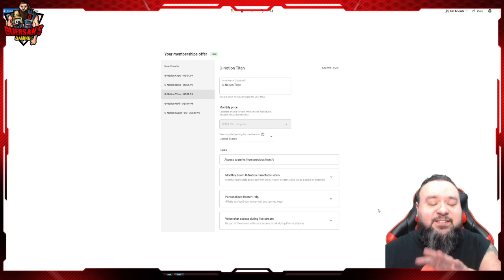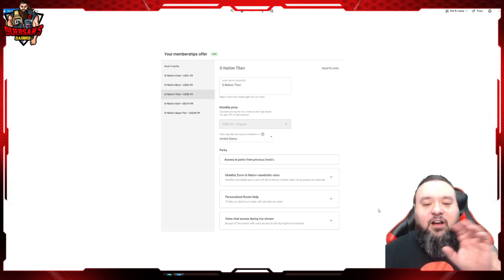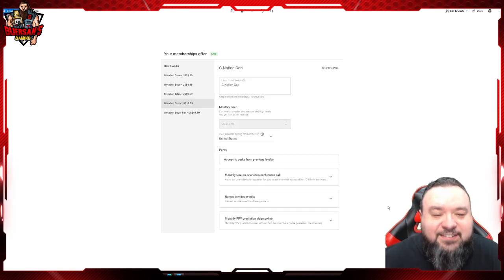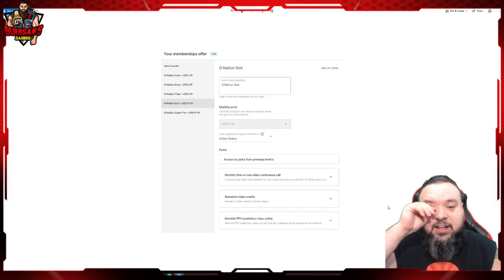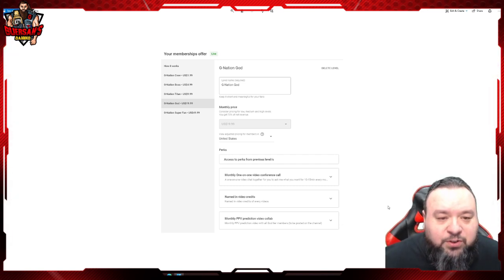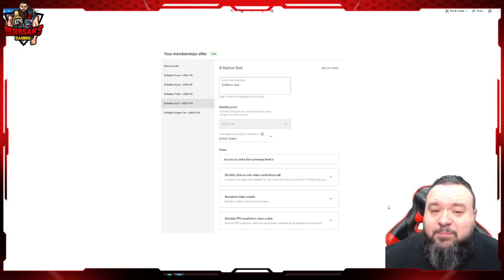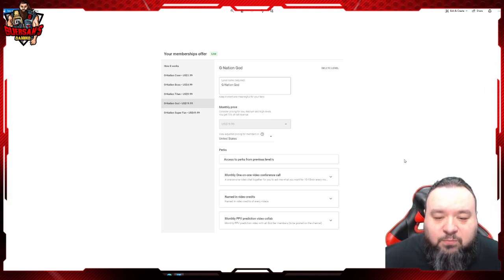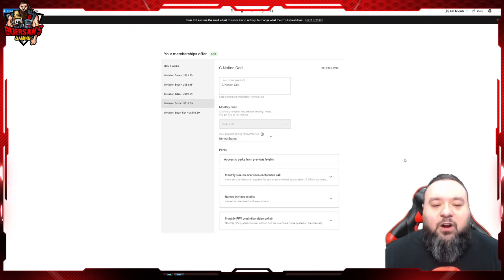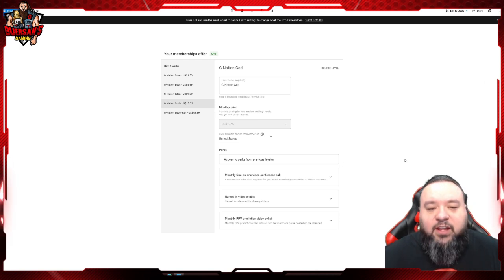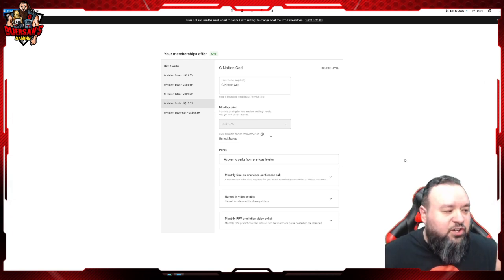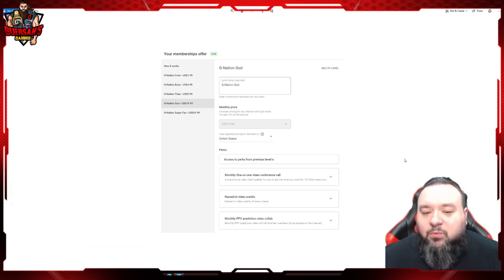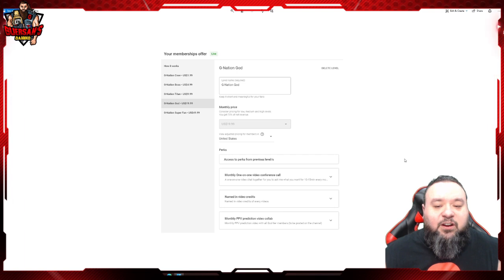It's 10 bucks and it also includes all the previous ones. Now what was previously the last tier, which is the G Nation God, 20 bucks - this is the tier that I never expected anyone would go for because frankly 20 bucks is a lot of money. This one is again access to all the previous levels. We're also gonna have a one-on-one video conference call. I did one not so long ago, it's pretty cool. We're gonna have a one-on-one chat and we're gonna talk for whatever you want for like 10-15 minutes or so.